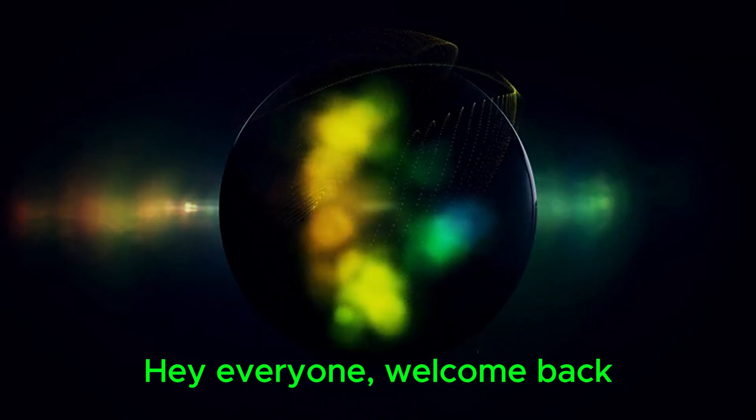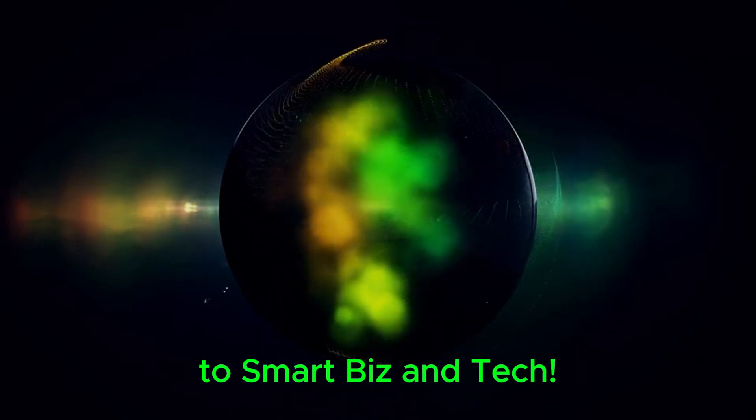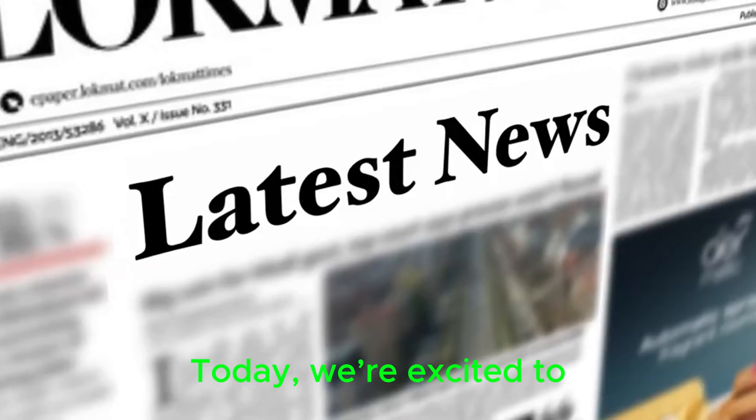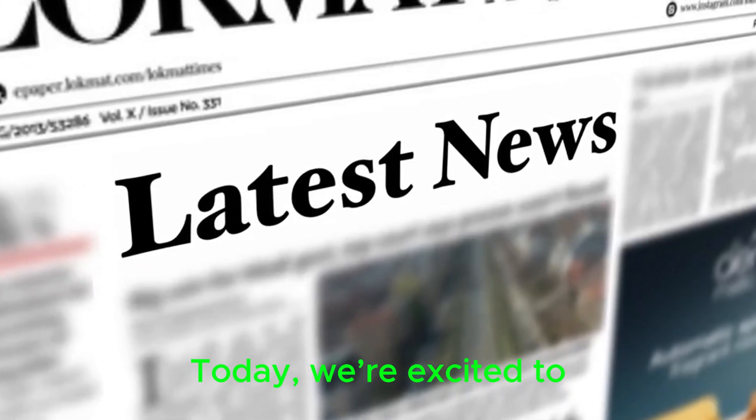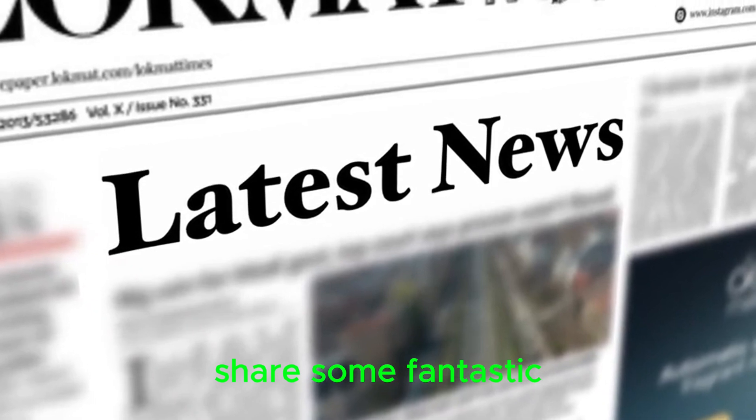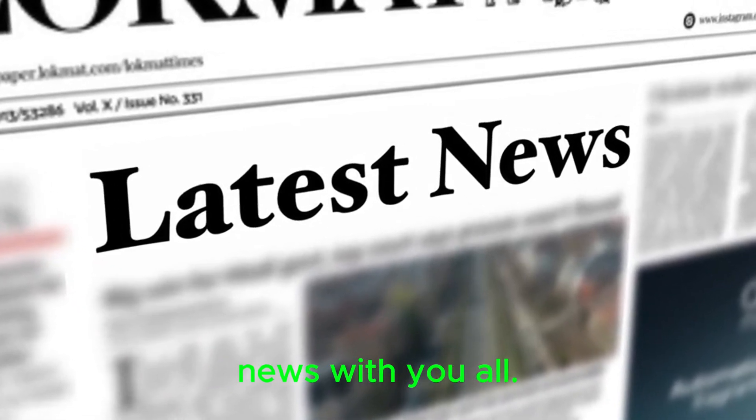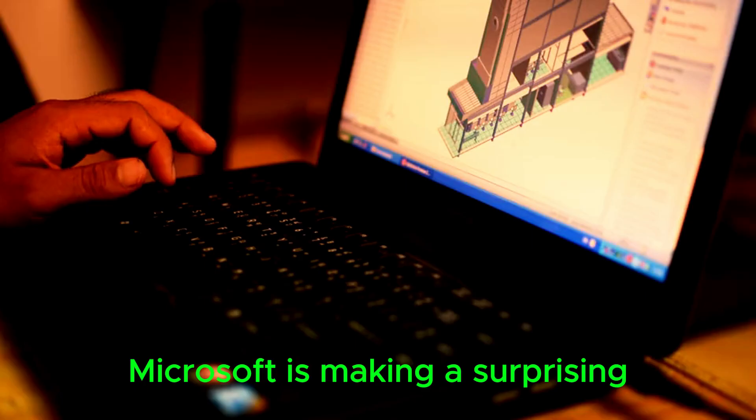Hey everyone, welcome back to Smart Biz and Tech. Today, we're excited to share some fantastic news with you all.